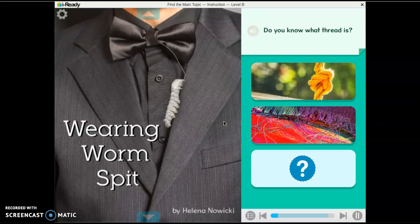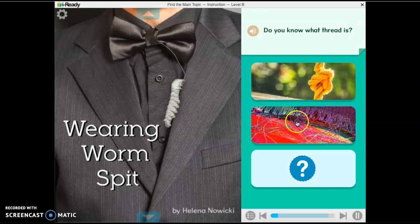Typically in a classroom we would go through this together, but I'm going to talk to you about what you should be doing before you read. You need to pay attention to the front cover of the book because it gives you clues. Our question is: do you know what thread is? Some of us might not know. We can use process of elimination — look at all your options and eliminate the ones that don't make sense. The first option, I see a rope and a knot, so I'm going to eliminate that. The second option, I see something like string and fabric — yarn maybe. I think it might be this option.